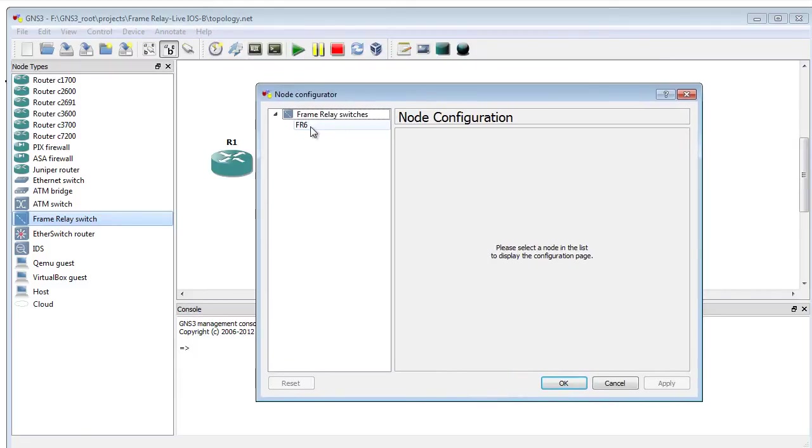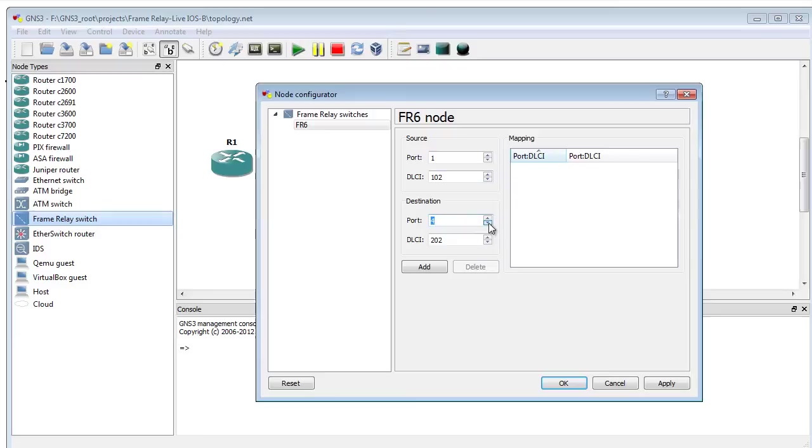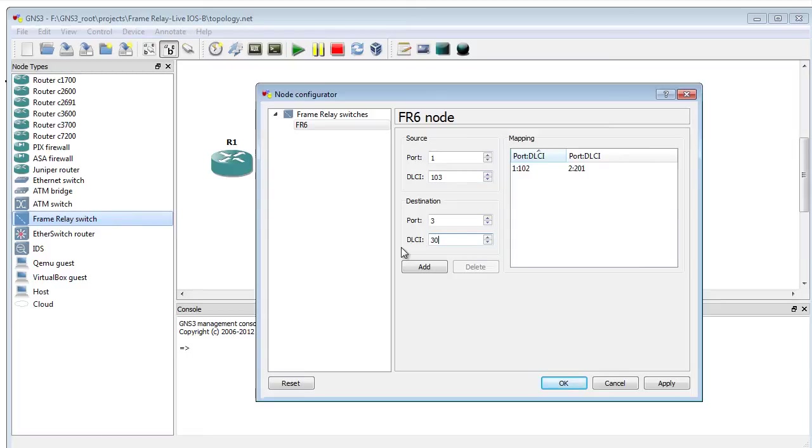We'll double click on that switch and say let's configure it. So port 1 is going to be 102, that's the DLCI, and that's going to go to port 2, which is going to be 201. We'll click on add, and that's our first PVC. There's one down, one to go. The second one is also going to start at port number 1, we're going to call that 103. It's going to end up at port 3, and the other side of that PVC is going to be called 301.